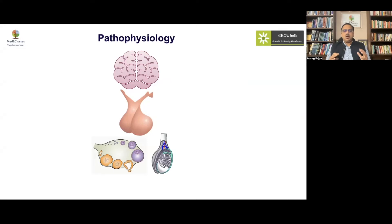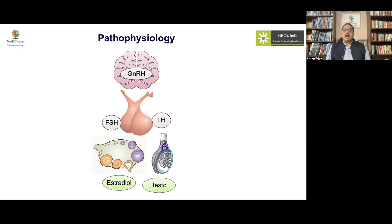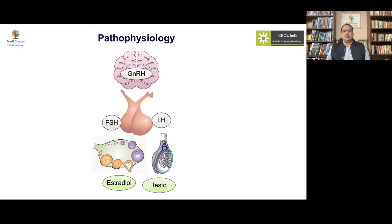Pubertal regulation involves three major organs — the hypothalamus, pituitary, and the gonads — and three major hormones: GnRH from the hypothalamus, gonadotropins from the pituitary, and the sex hormones estradiol and testosterone coming from the gonads.